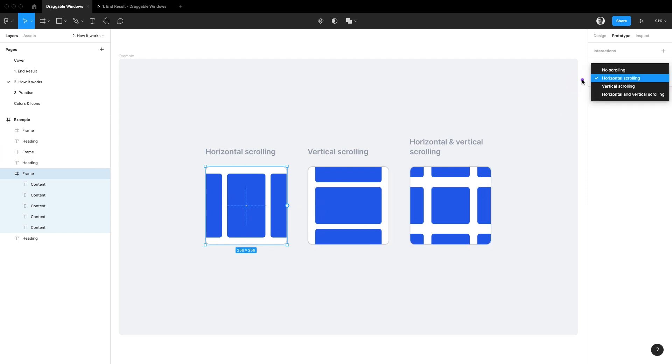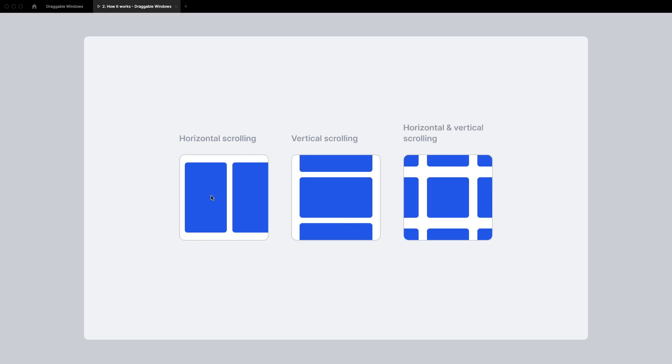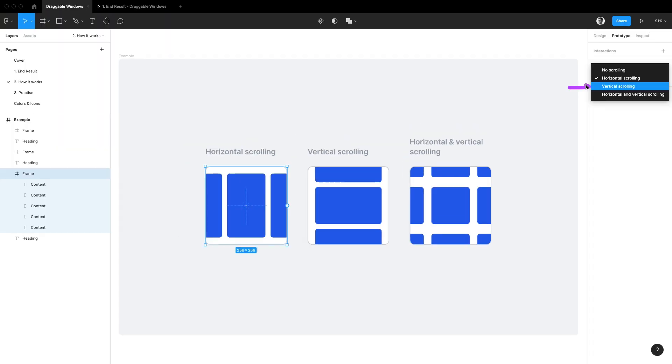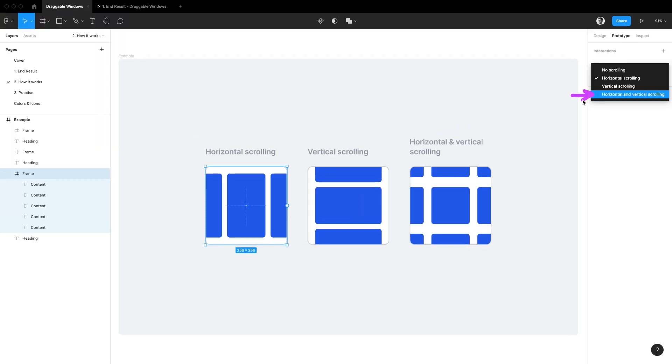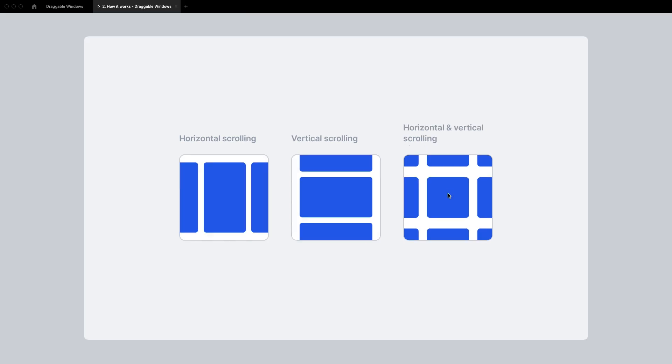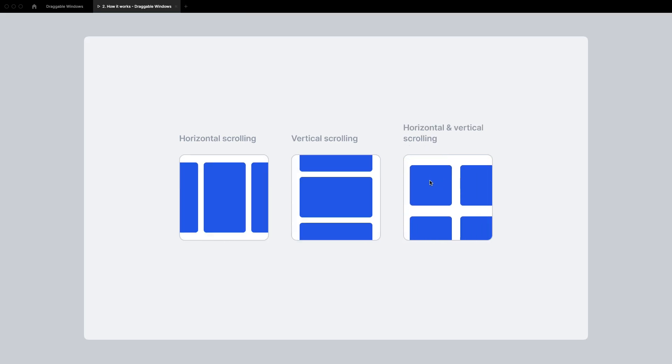If we set it to horizontal scrolling we can easily imitate things like sliders or carousels. Vertical scrolling is what we would use for things like scrollable drop down lists. And finally the third option called horizontal and vertical scrolling lets us build prototypes for things like maps that we can move around.